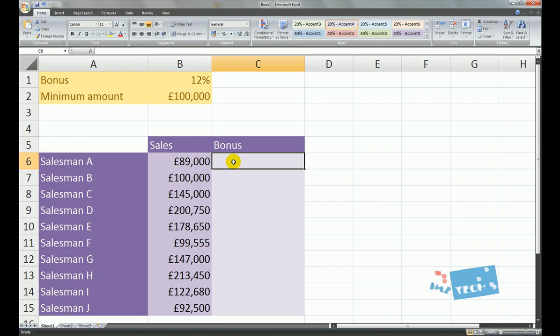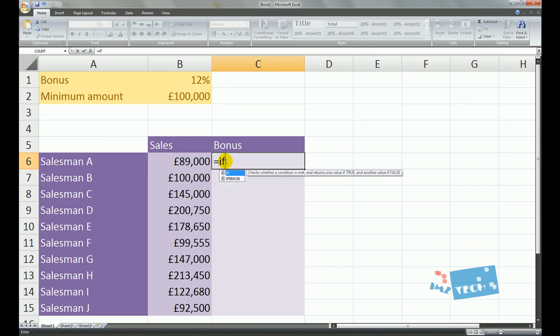We want to use the if statement to actually calculate their bonus in one quick motion, because you might have hundreds of thousands of salesmen depending on different businesses. The first thing we need to do is put an equal sign and then write the name of the function — the IF function — and open our brackets. The logical test, or our condition, is going to be whether or not the salesman reached his target of a hundred thousand or exceeded it. So we're going to click on the salesman's sales figure, which is cell B6.